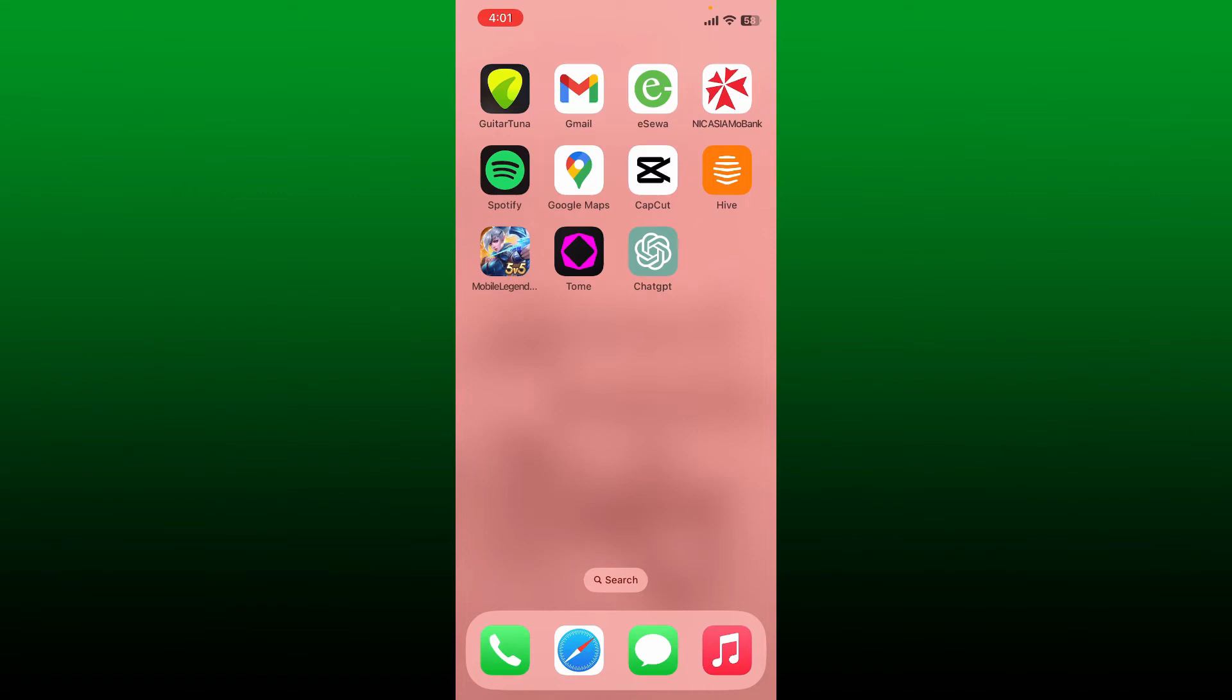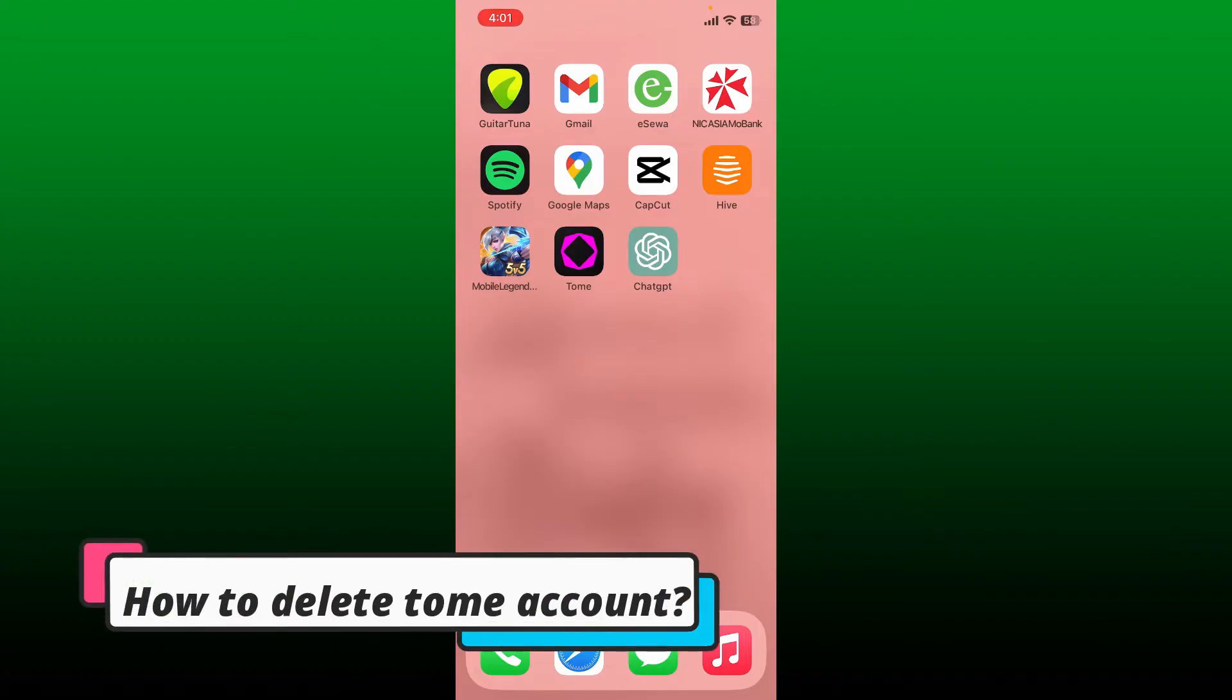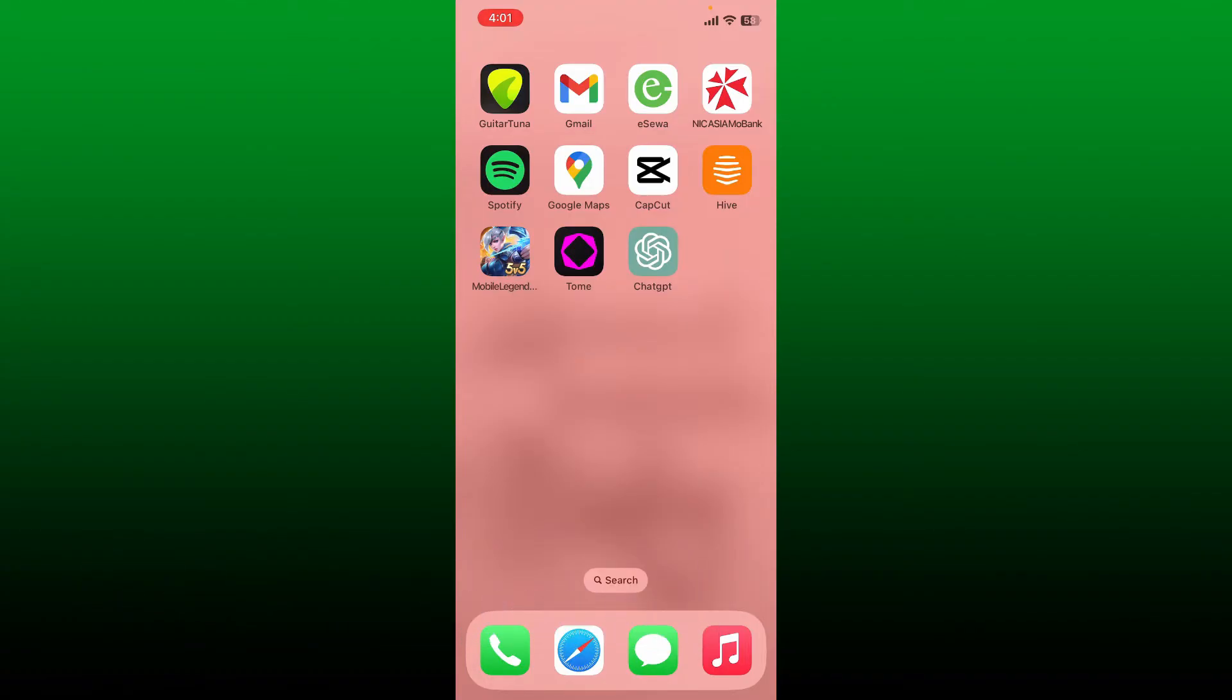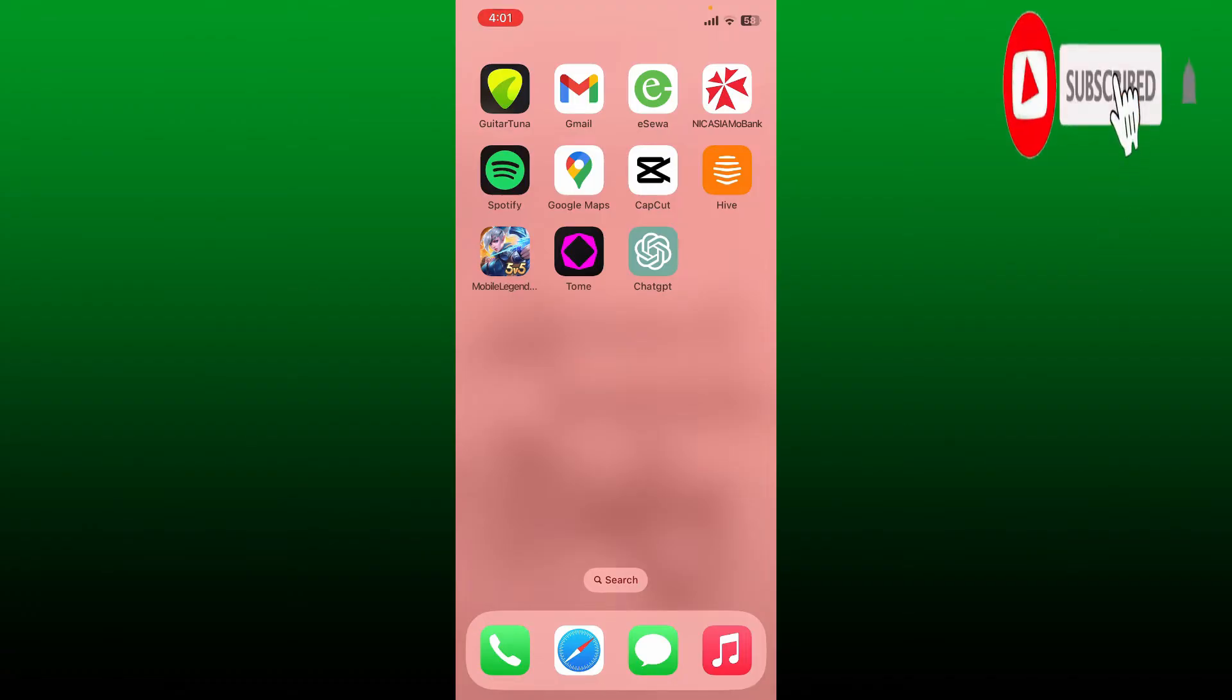Hello everyone, welcome back to another episode of Two Minute Tutorial. In today's video I'm going to show you how to delete your Tome account. So if you want to learn how, keep watching the video till the end and don't forget to subscribe if you are new to the channel. Also press the notification bell so that you never miss another upcoming upload from us.